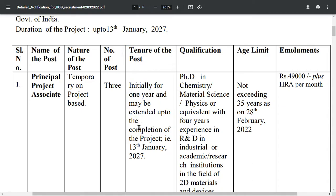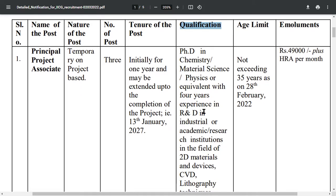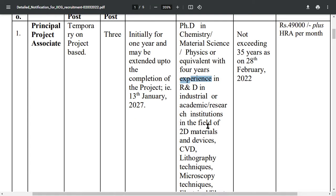The tenure may be extended up to completion of the project, that is 13th March 2027. Now regarding qualification: PhD in Chemistry, or Material Science, or Physics, or equivalent, with 4 years of experience.